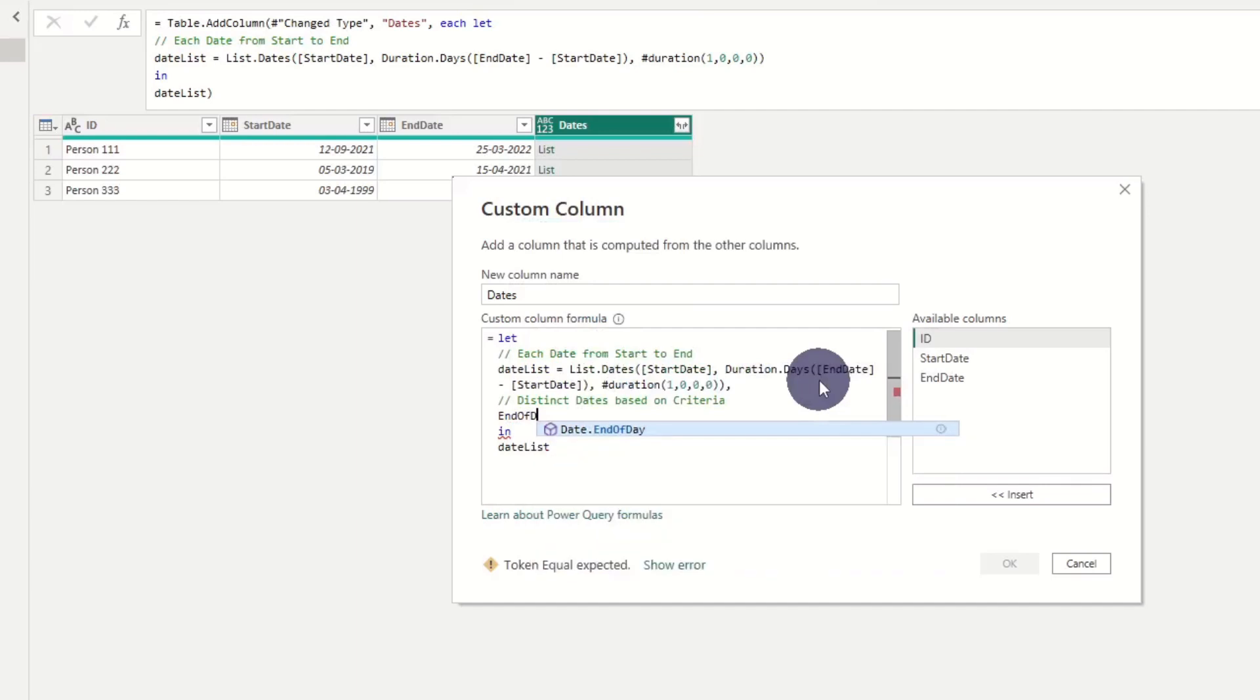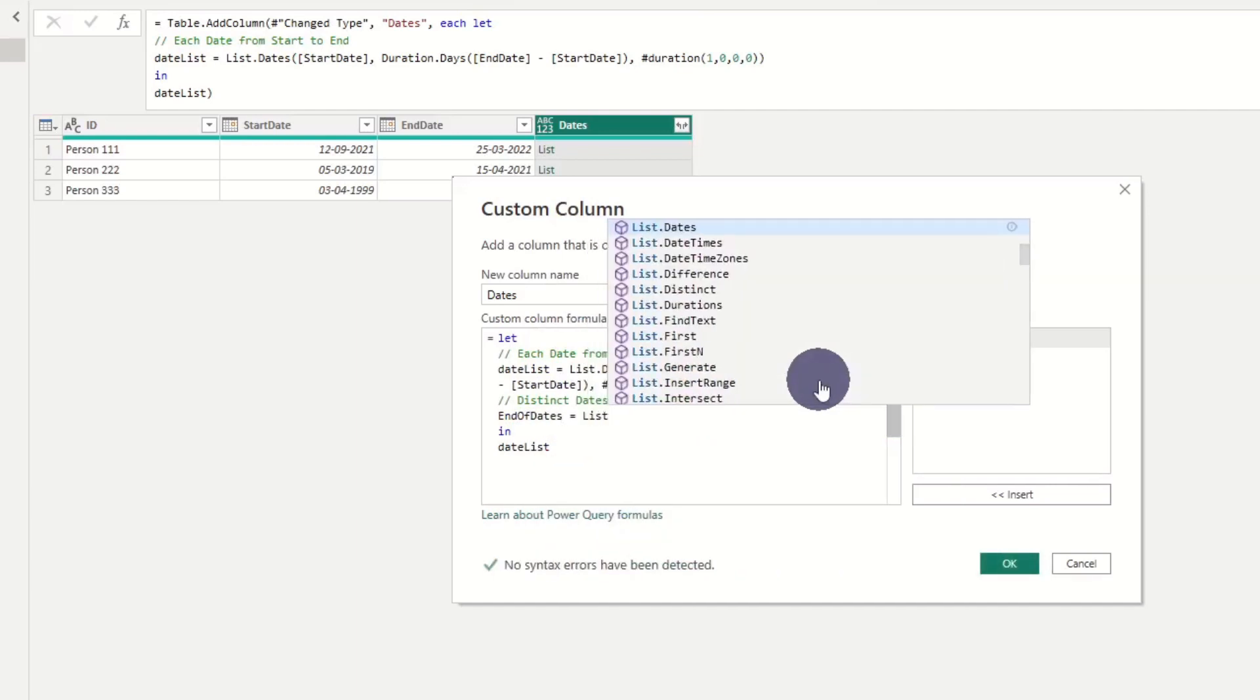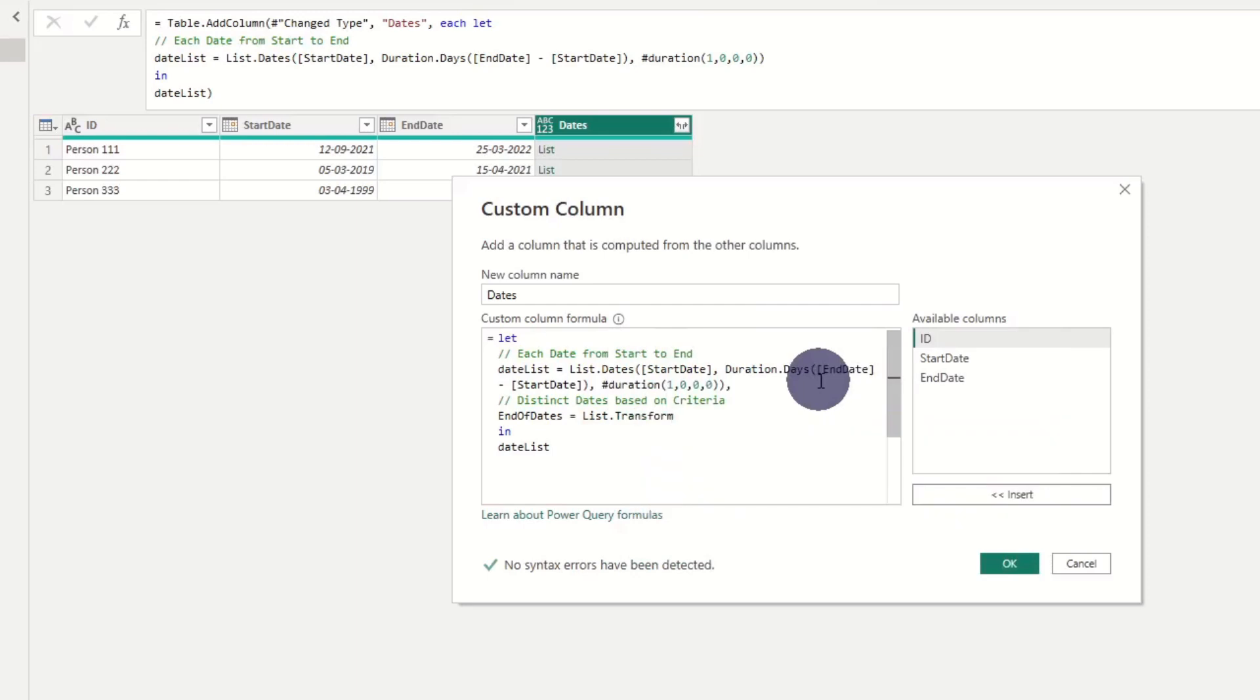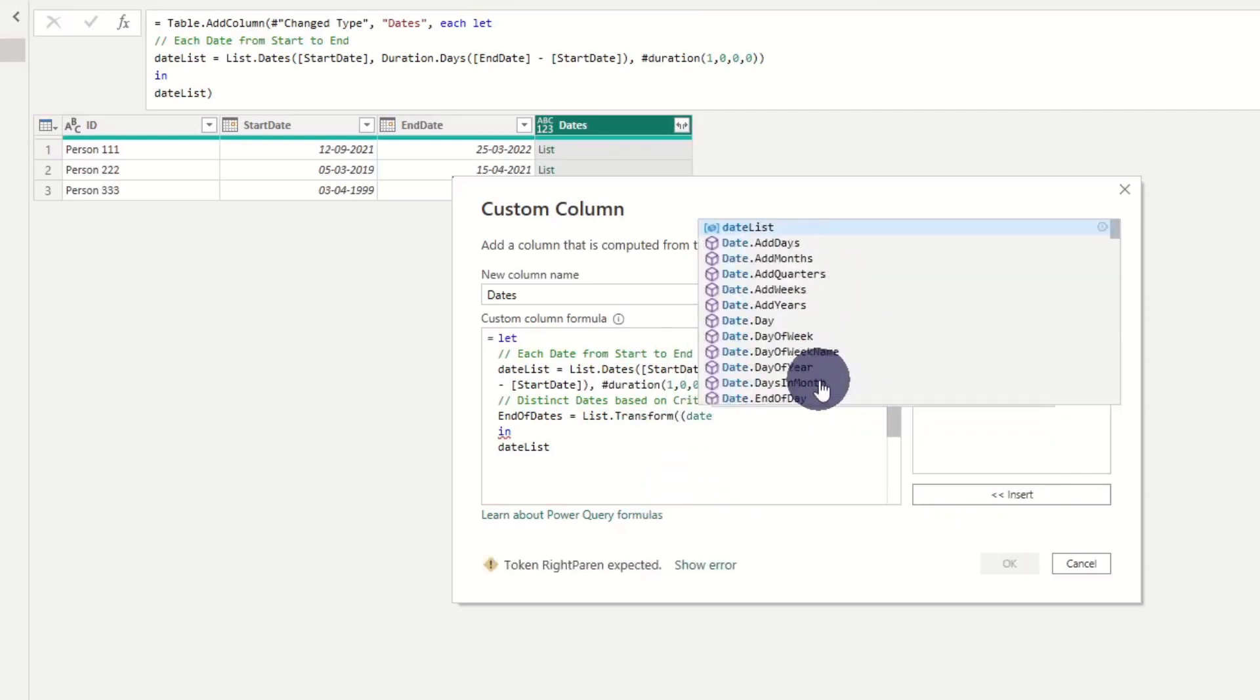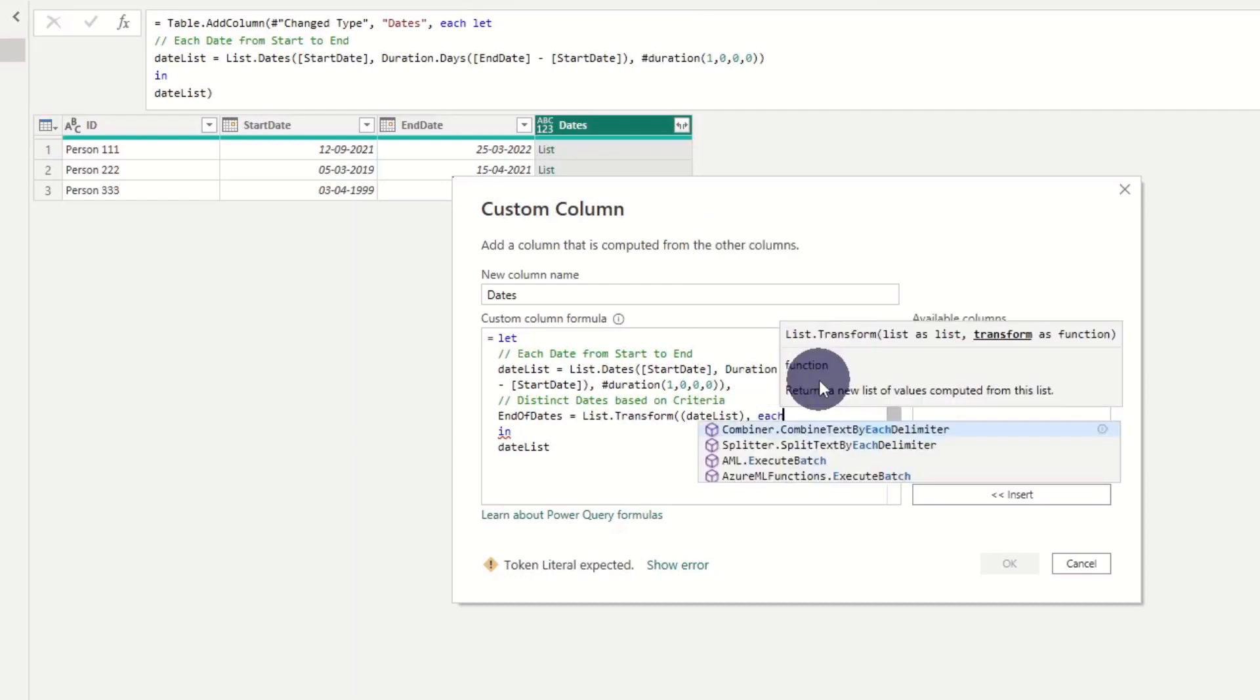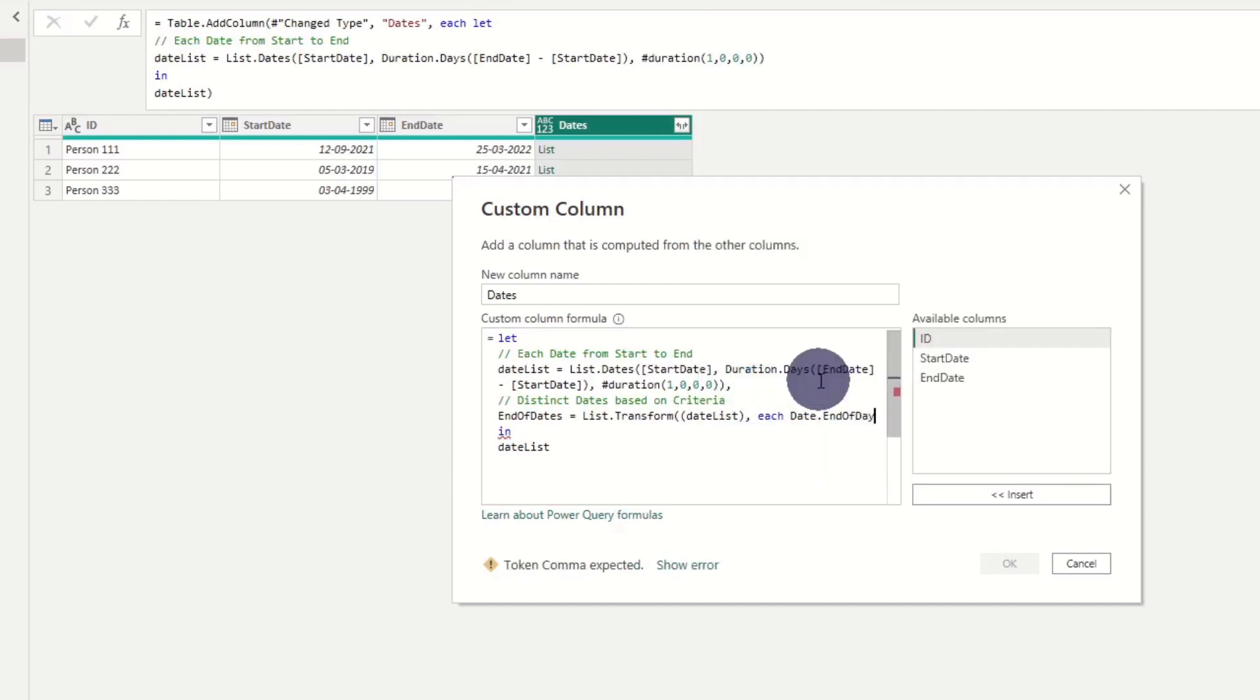We add a variable called end values. Here we add list transform and add our previous variable datelist. Then add a comma and add date dot end of day.